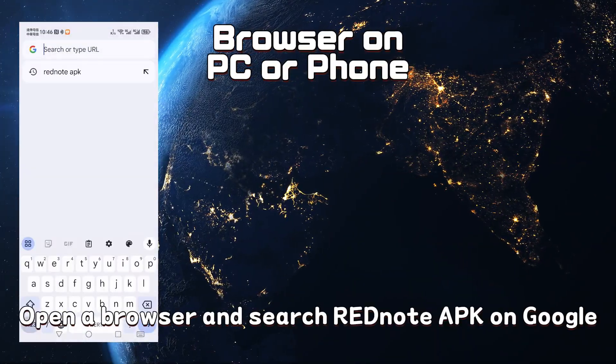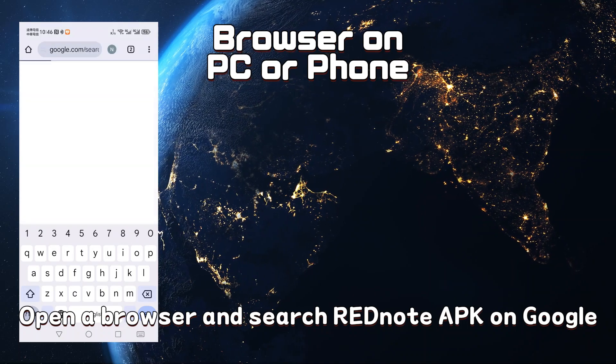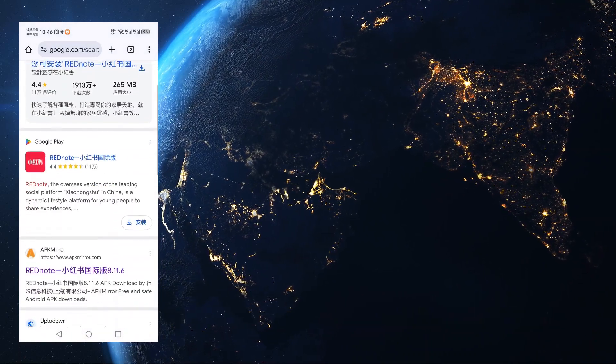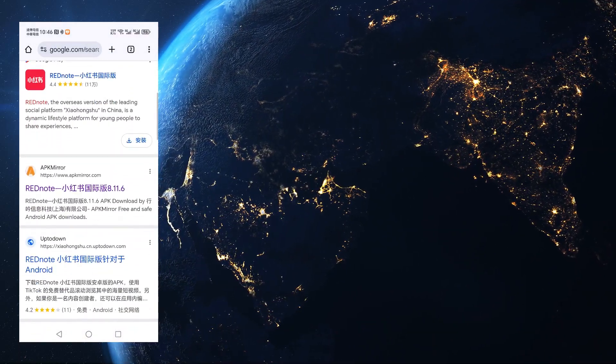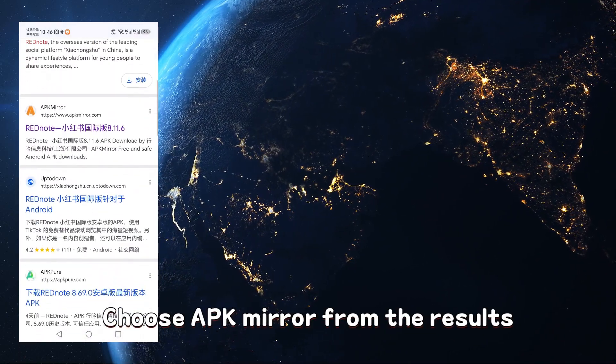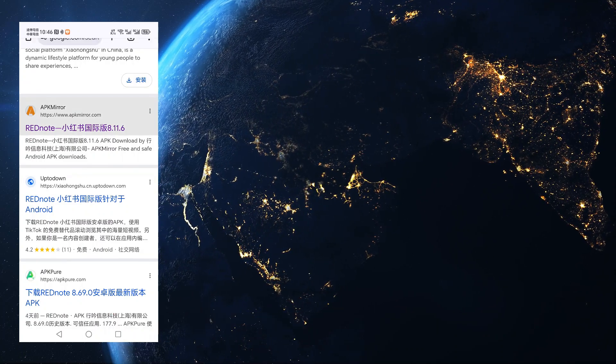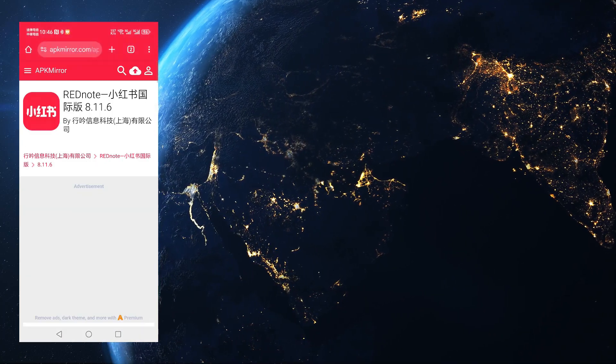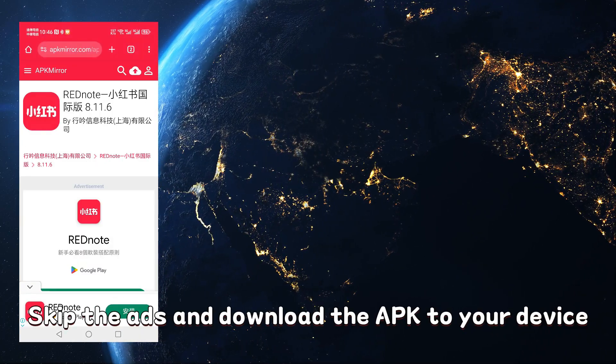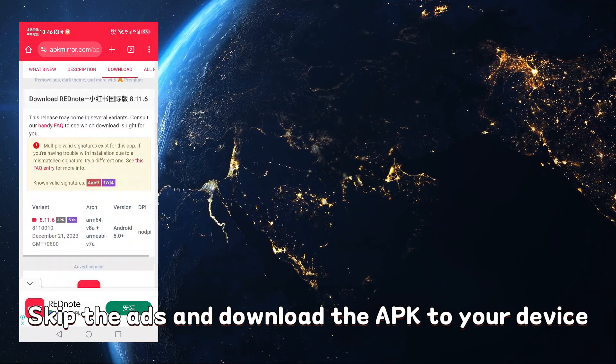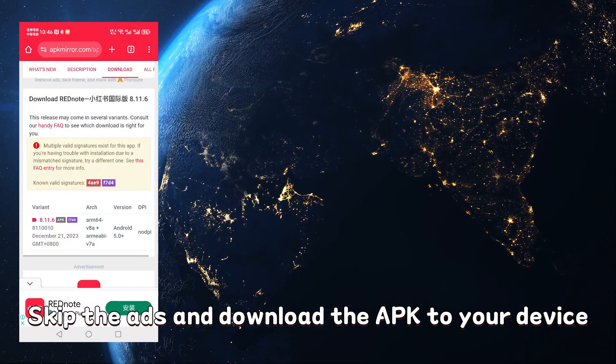Open a browser and search RedNote APK on Google. Choose APK Mirror from the results. Skip the ads and download the APK to your device.